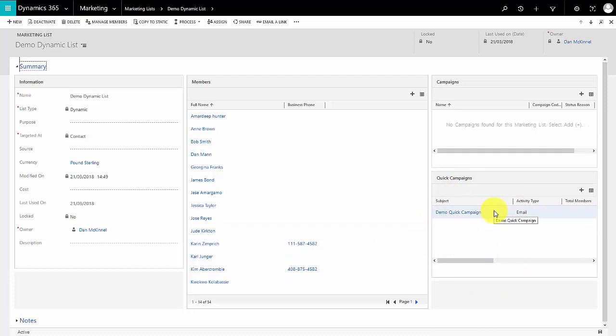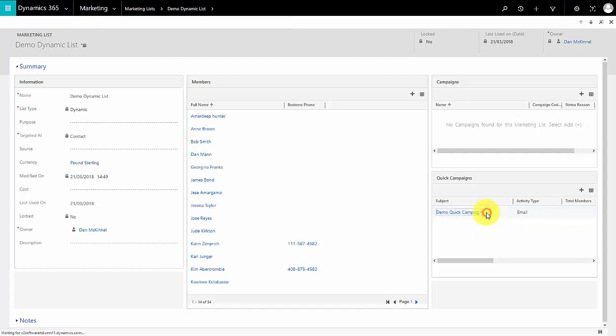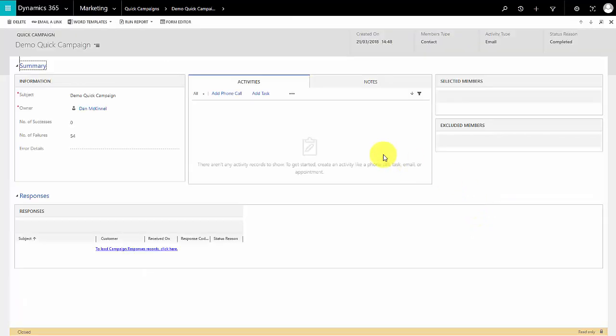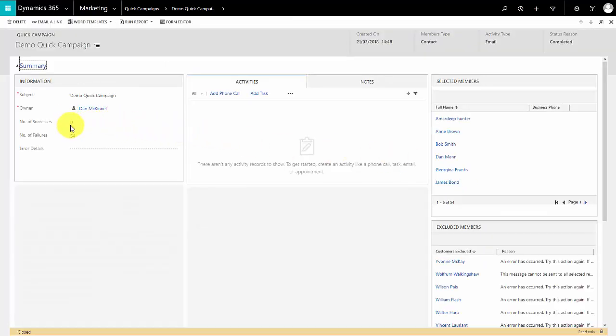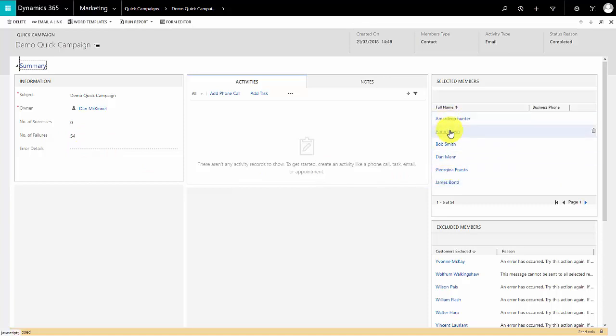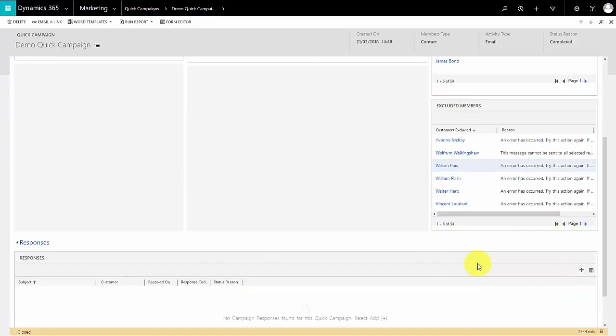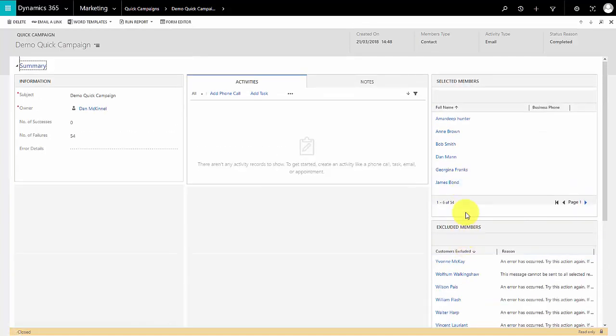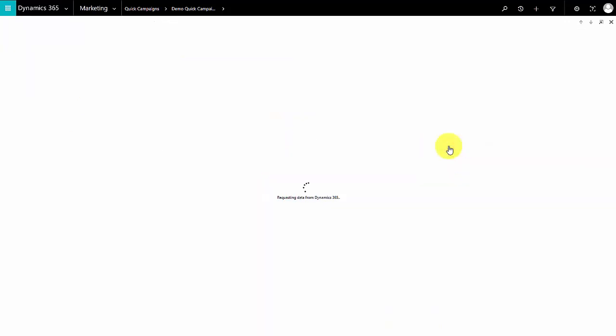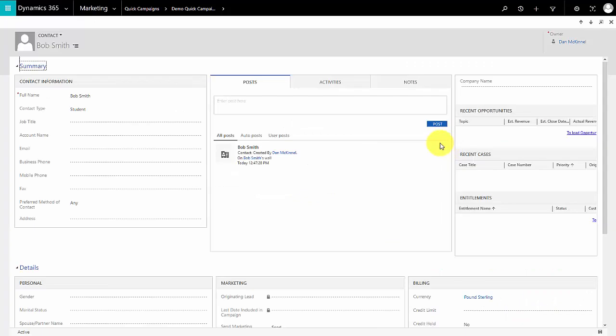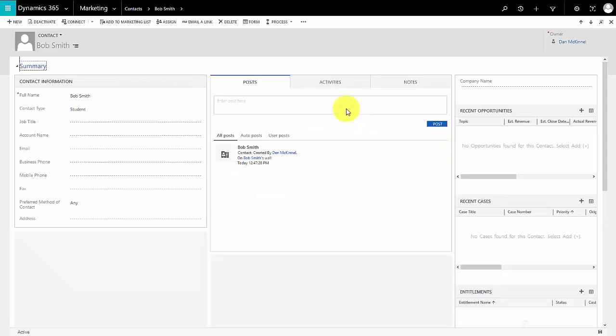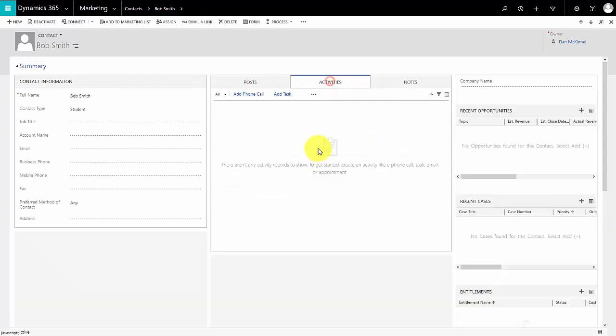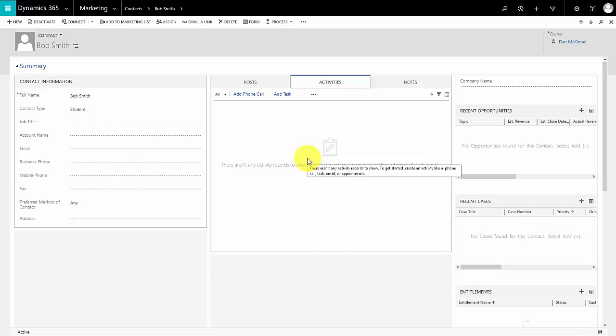Please do bear in mind we're doing this on a free trial so we don't actually have this hooked up to an email router or exchange, so the emails will fail. We expect that in this case. When we go in we can see there are the number of successes, there are a number of failures, there are the selected members and there are the people who were excluded for whatever reason. You would also see a list of the activities here for the emails that had gone. And if you click on the contact, had the emails been working, you would see that reflected on the contact wall as well.